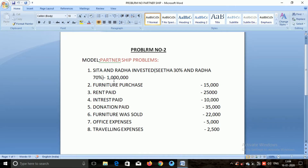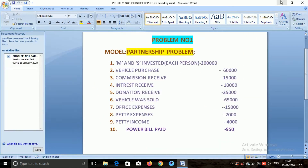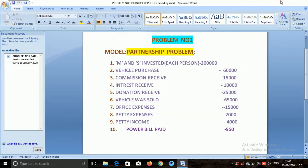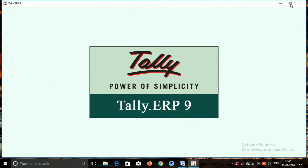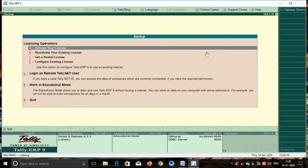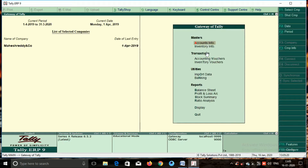We will post the first problem. We will try to get the profit and loss. Let's select the working educational mode. We will first create a company name and enter to create a company.